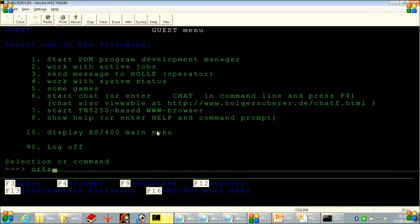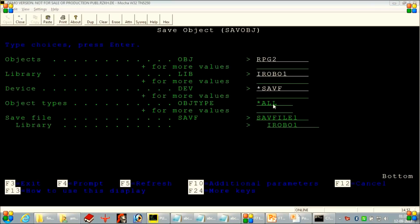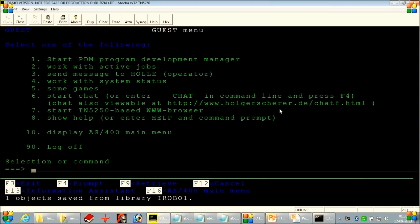I will create one save file in the library. The save file name will be SAVF1. I'll save an object into this save file using the SAVOBJ command. So I'm getting this save file — saving a kind of object in this save file. Now we will download this file to our local system and we will see if we need to set any kind of transfer mode or not.